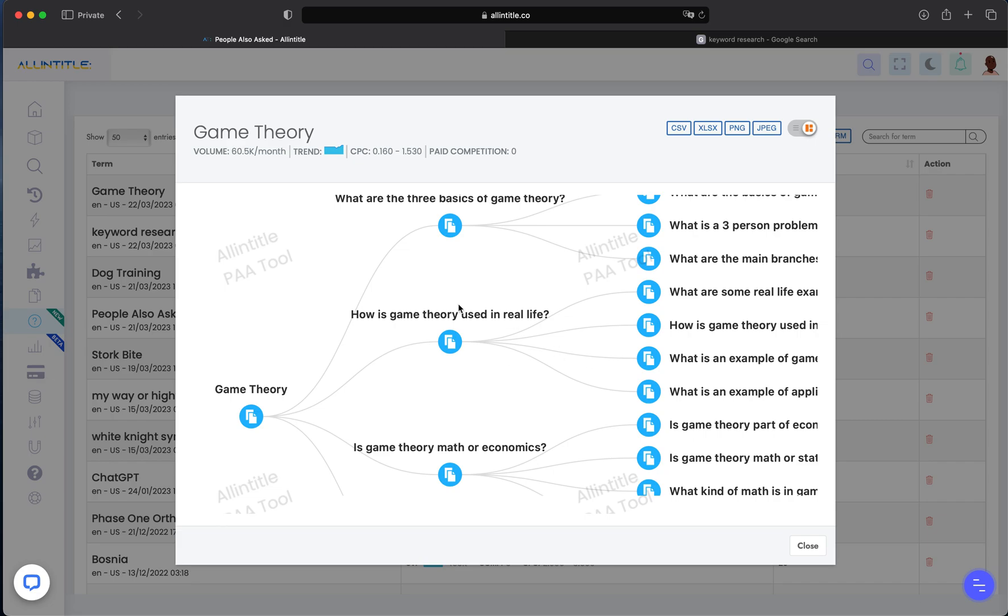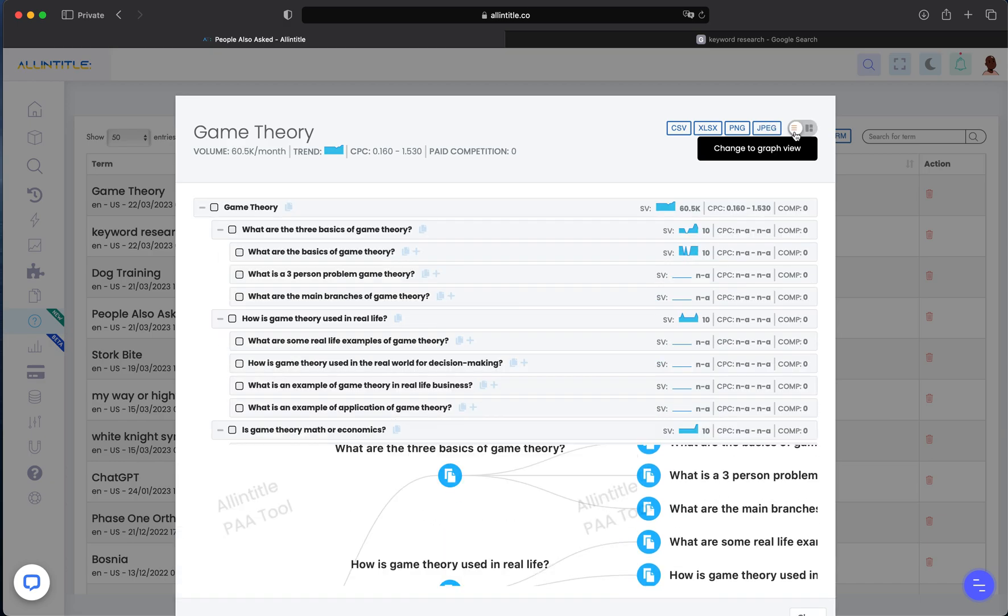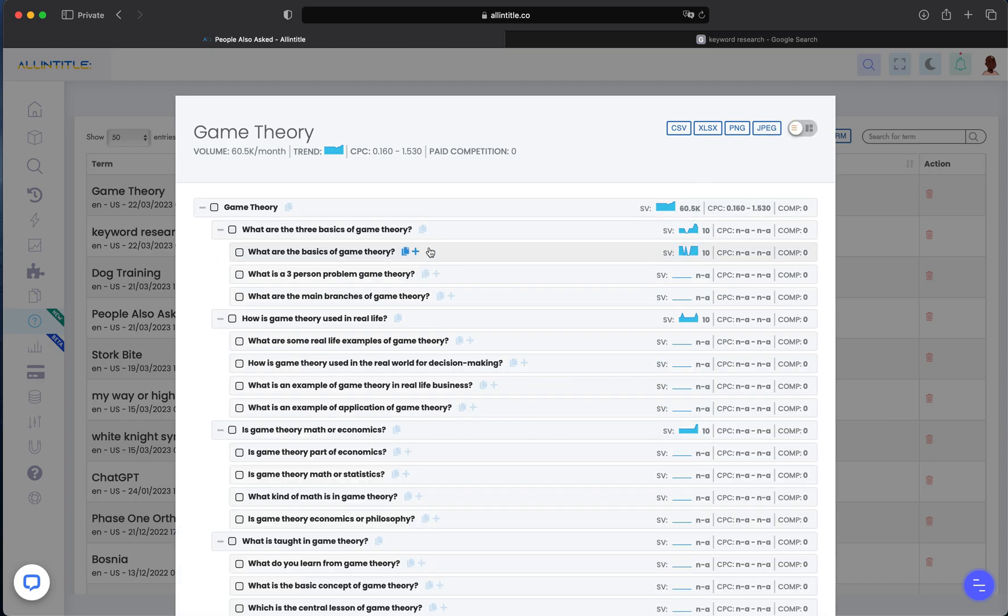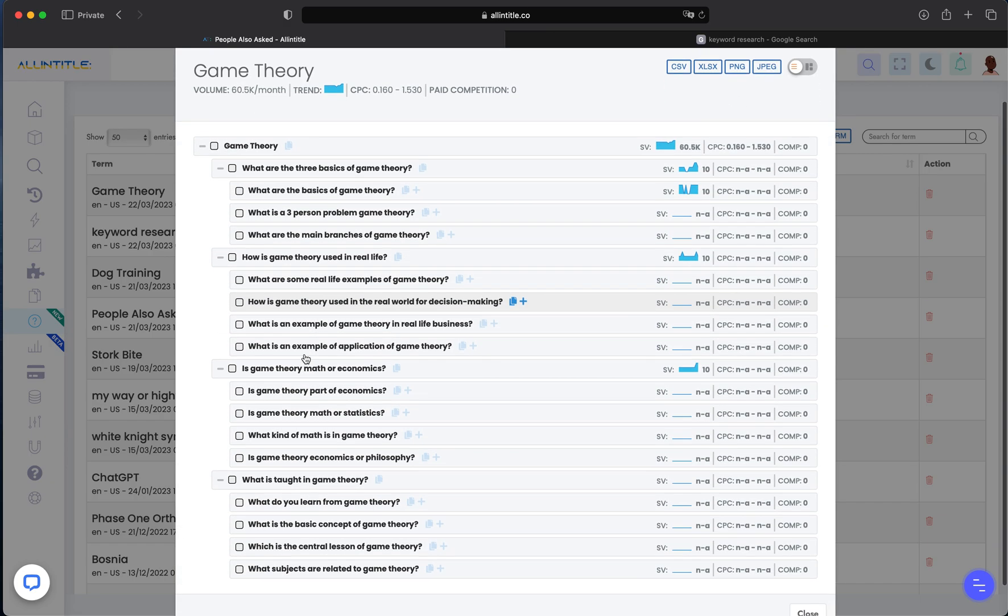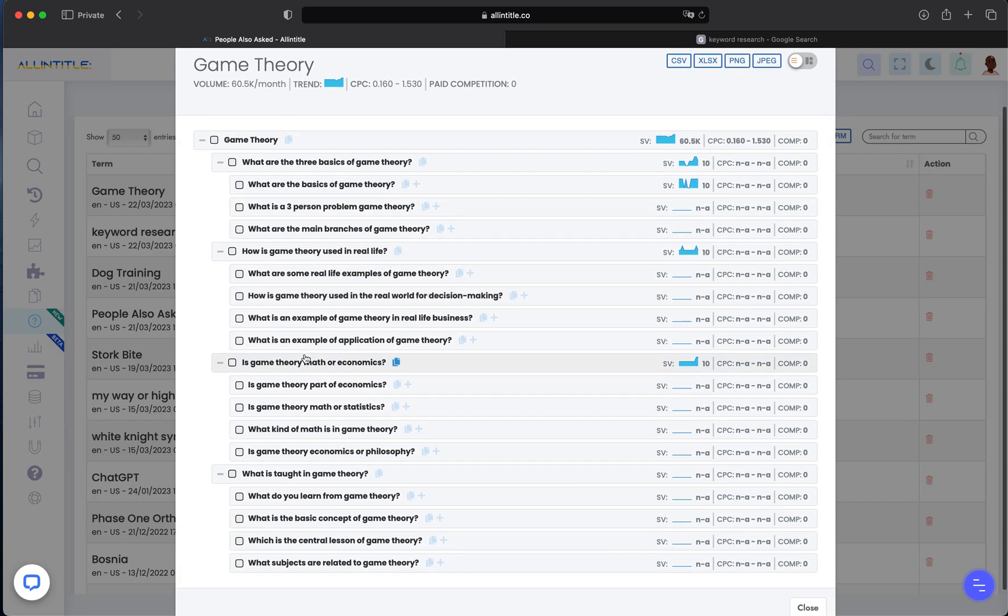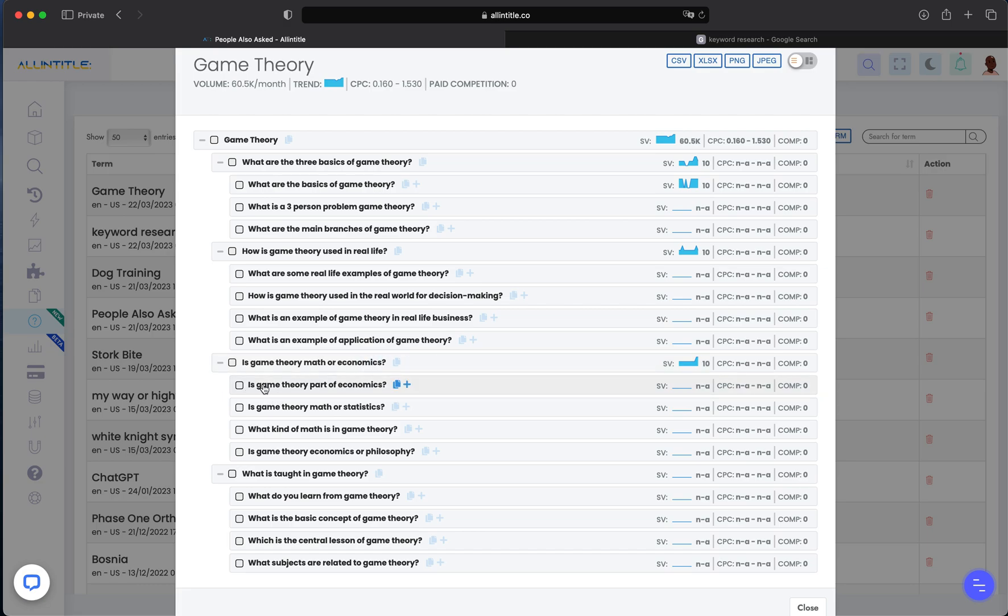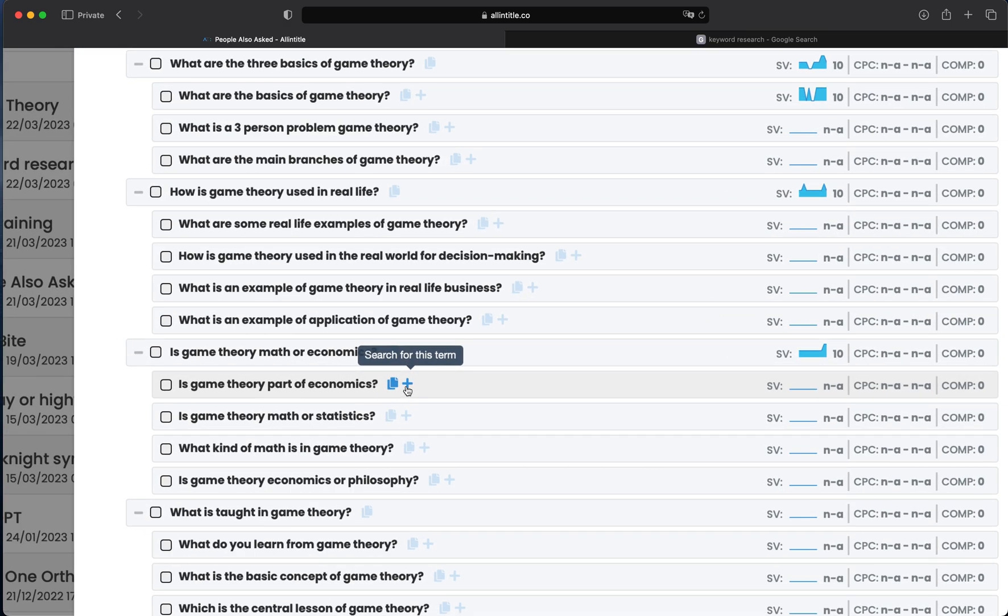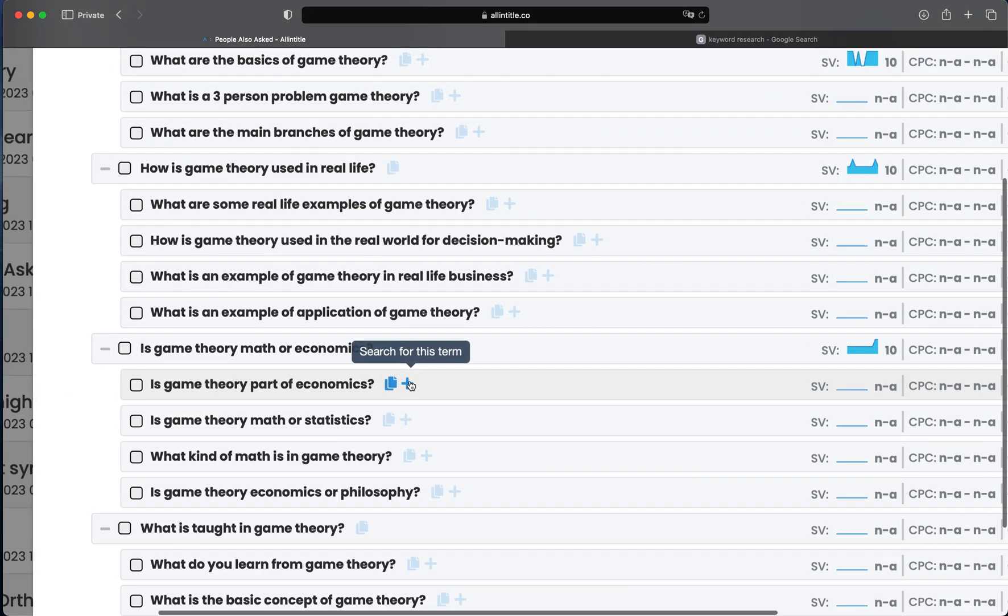table view we had. If you want to also get the PAA questions related to a specific term, you can click on the plus sign you see here, and we'll get you the PAA questions specifically for this sub-question. Again, you can go even deeper -